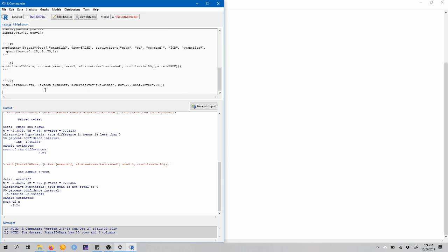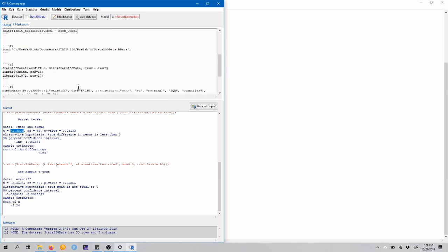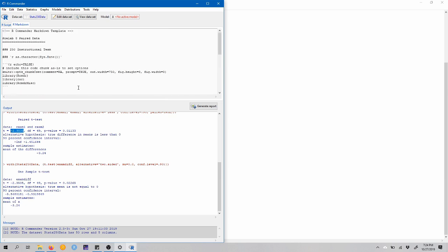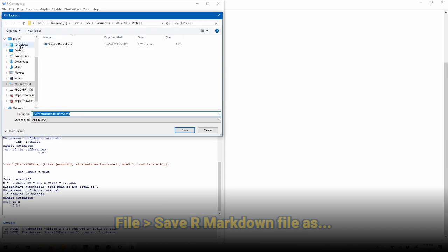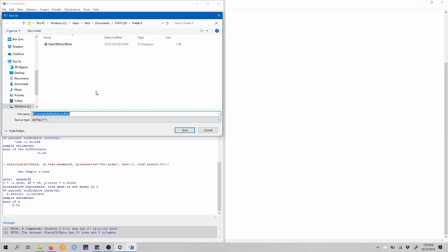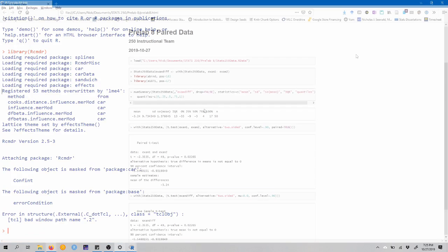Now, at the bottom, we can add a blank line between the last set of back ticks and some text. Okay, so we've got some text. We have our results here. Let's go ahead and save our markdown file. So we'll come up to file, save our markdown file as. I'm just going to save this as pre-lab eight. Click save.